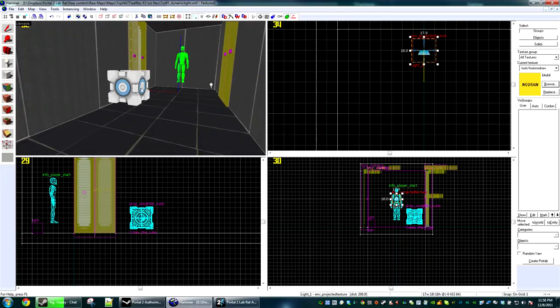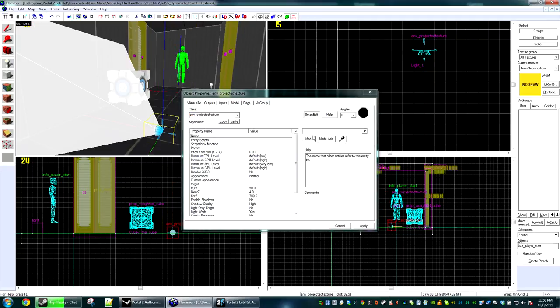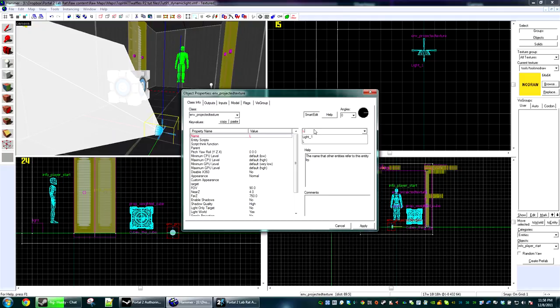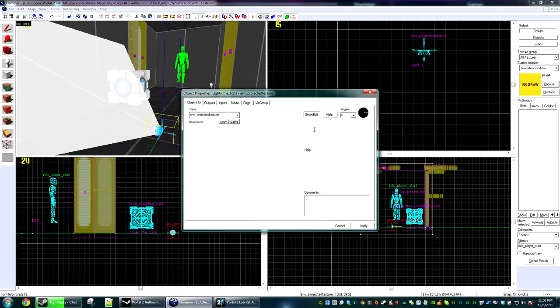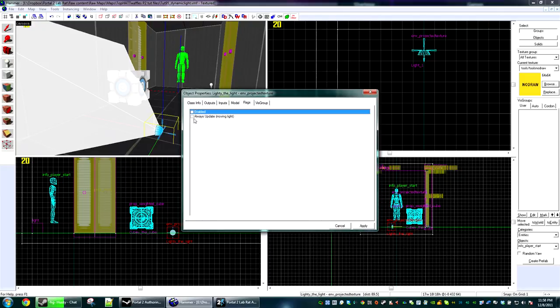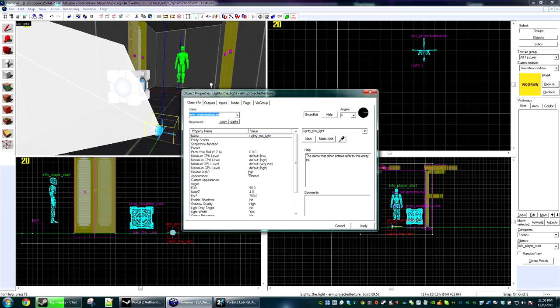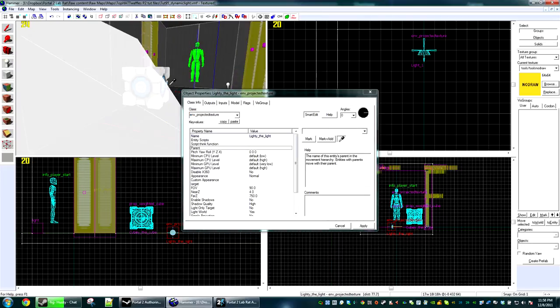So we're going to create a new env_projectedtexture, Lighty the Light. We're not going to have him start on, but we are going to have always update, which means it's a moving light. We're going to actually parent Lighty the Light to Cubie the Cube.